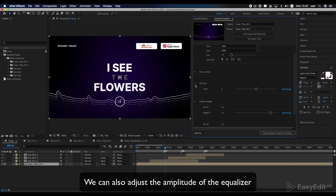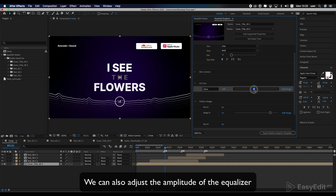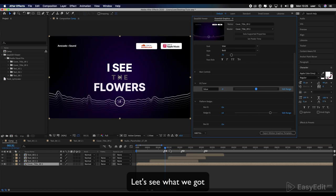We can also adjust the amplitude of the equalizer. Let's see what we got.